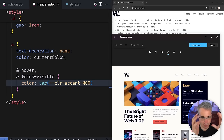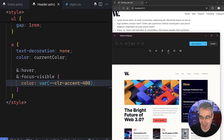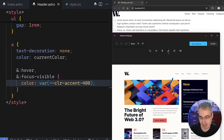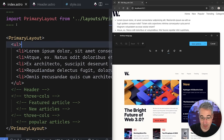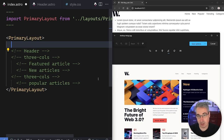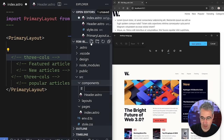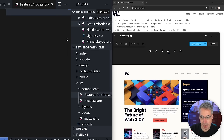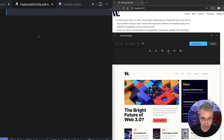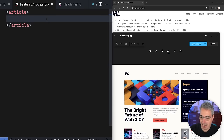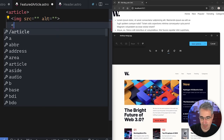The content will eventually come from the CMS, but for now we need something in place. We'll focus on the featured article component. In source/components, I'll create FeaturedArticle.astro. This can be an article element containing an image at the top with src and alt attributes, then a heading. I'll make it an h3 — I'll explain the heading level choice in a moment — followed by a div with a paragraph and a link with class 'button.'